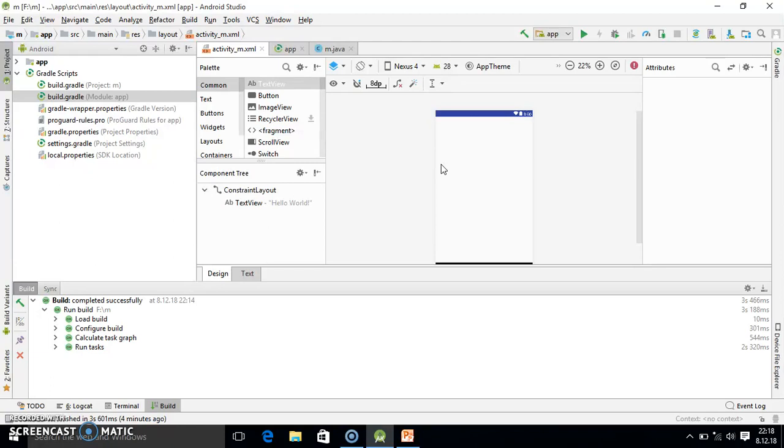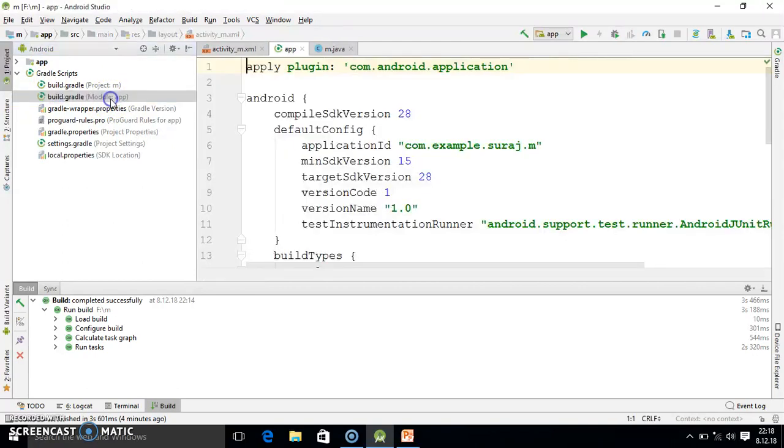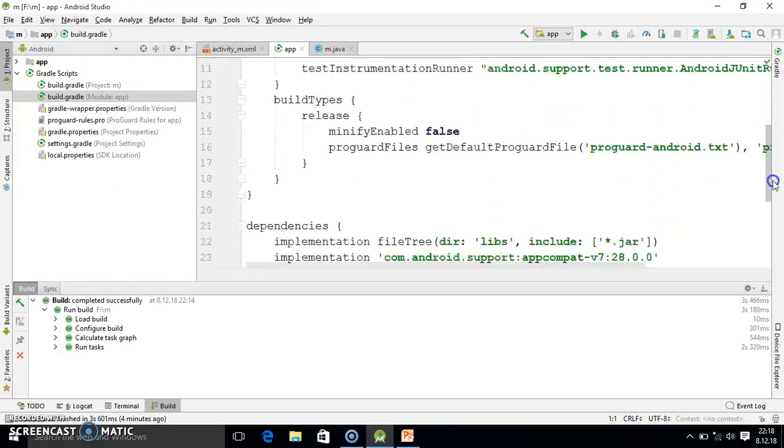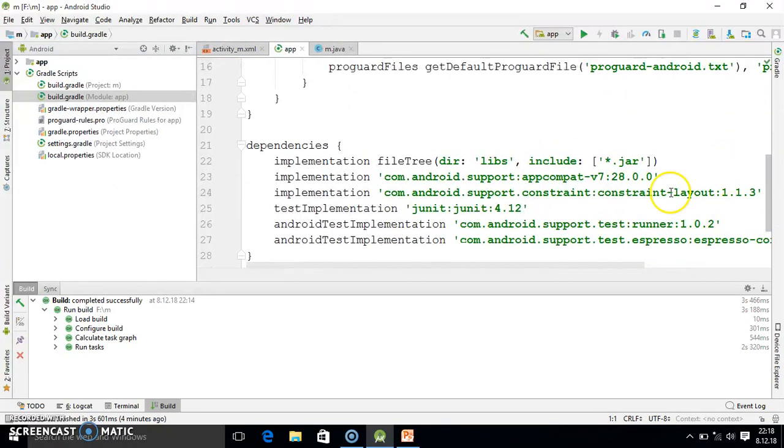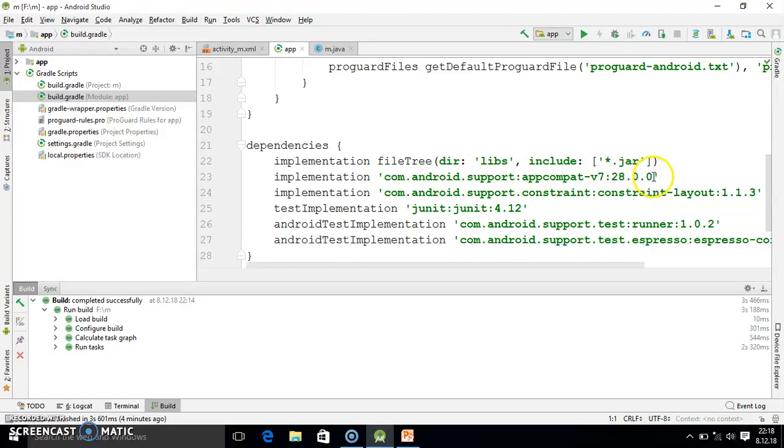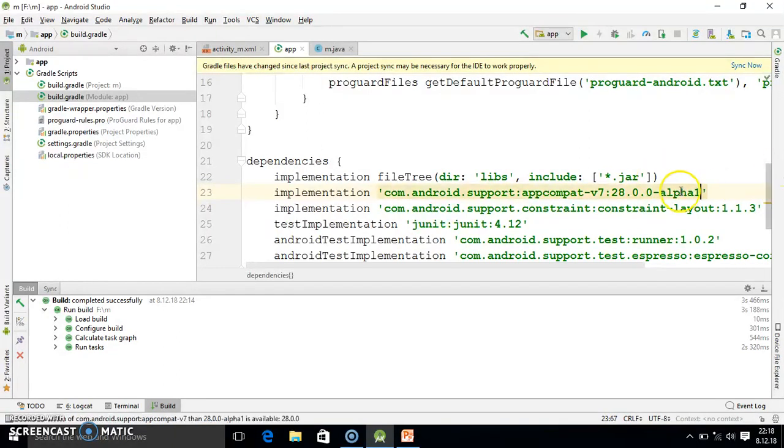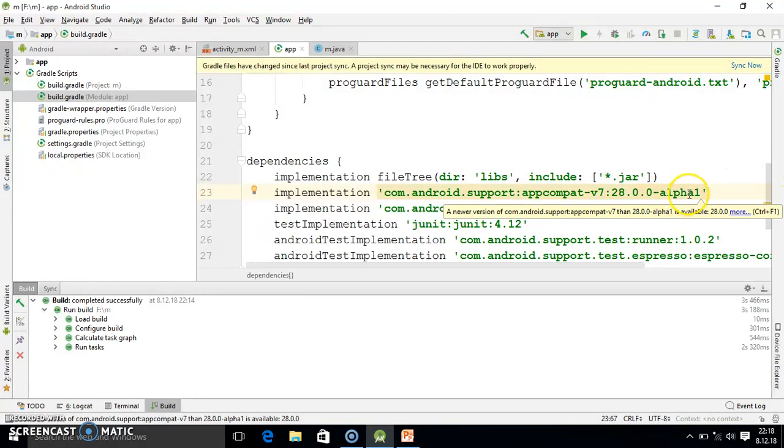So now we will easily solve it. What you will do, friend, you simply go in Gradle Scripts and here you select module app. So you just double click in the module app. After that you just go on the downside and here one statement is there: implementation up to 28.0.0. Here you just go and here you write alpha1. So after that line you just write alpha1.